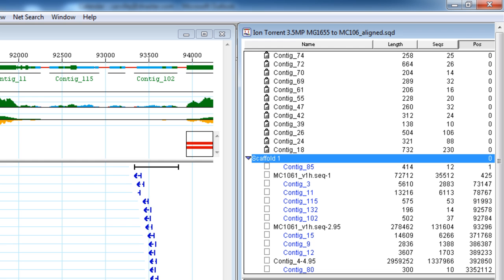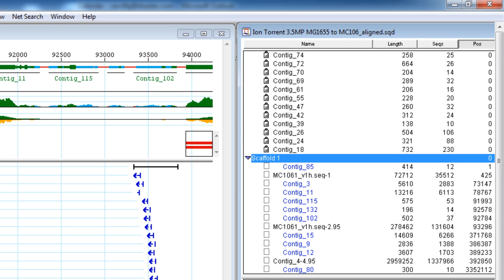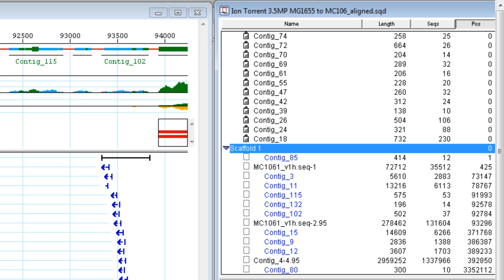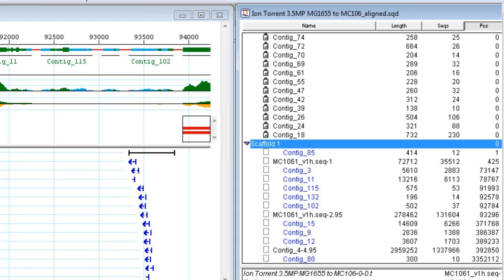These low-coverage contigs can be identified in two different ways. One way is to compare the contig length to the number of reads within the contig. For example, here in contig 85, we only have 12 reads per 414 bases, qualifying as a low-coverage contig.